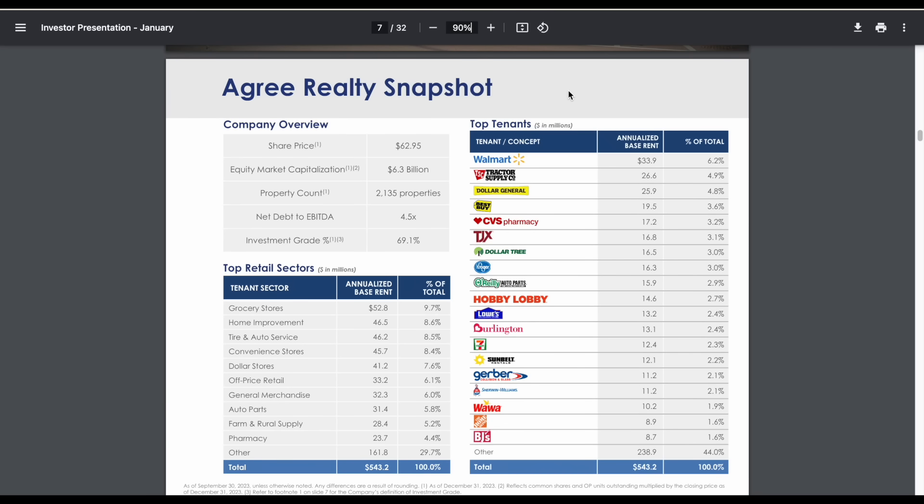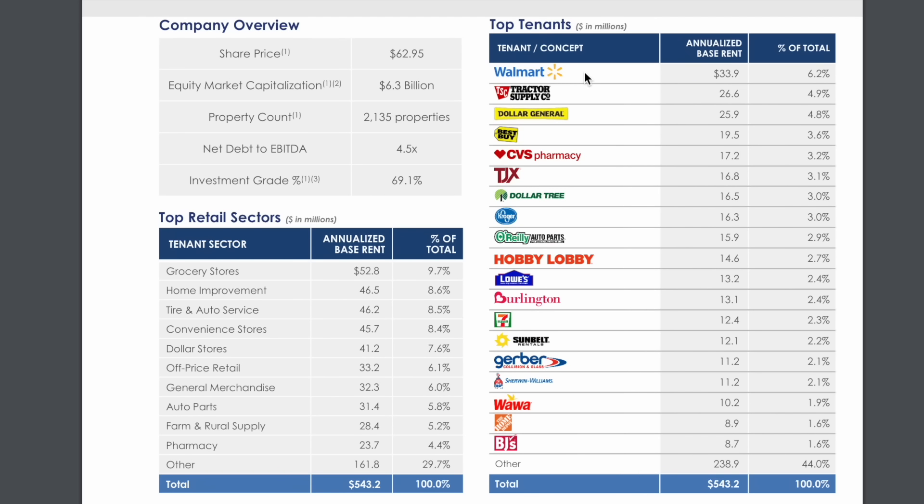If we jump over to the seventh slide, we can get a better idea of what their top tenants look like. These tenants are pretty popular companies you're very likely familiar with: Walmart, Tractor Supply, Dollar General, Best Buy, CVS, and a lot of other companies.